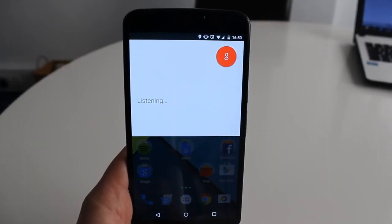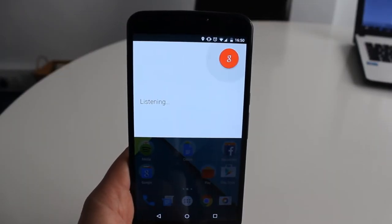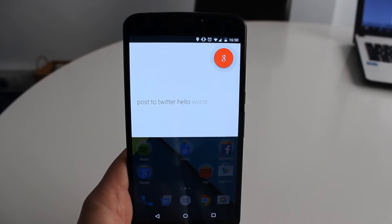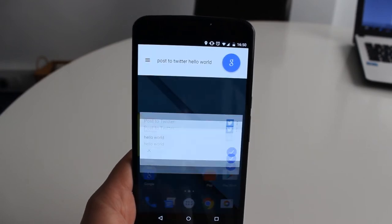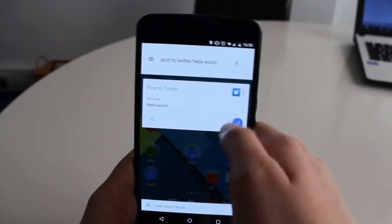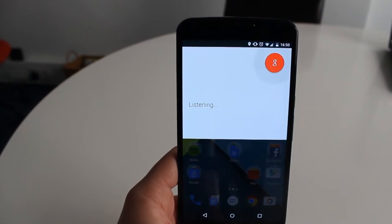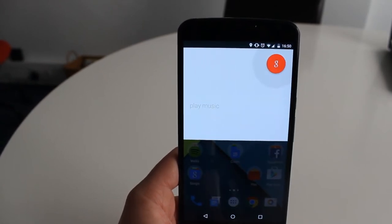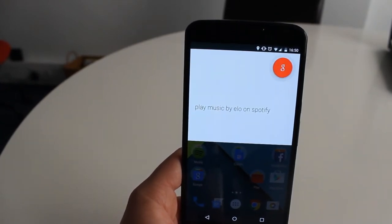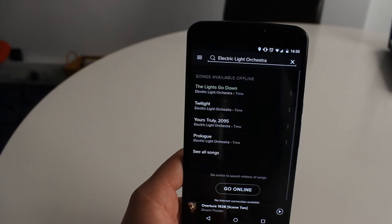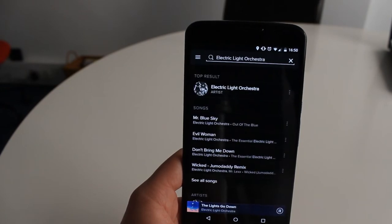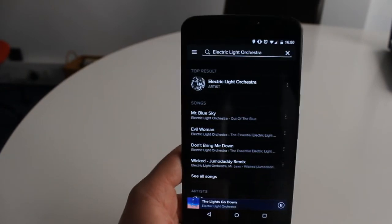Recently more and more apps have been putting in support for direct activation of them. For example, you can say 'Okay Google, post to Twitter, hello world' — touch to continue — and send that tweet. You can also say 'Okay Google, play music by ELO on Spotify,' and it starts playing music.